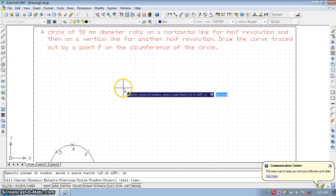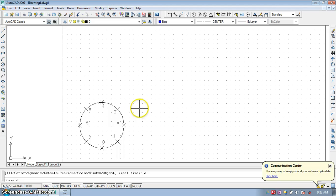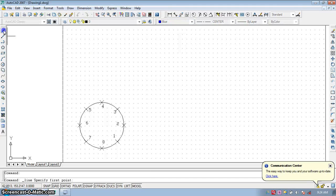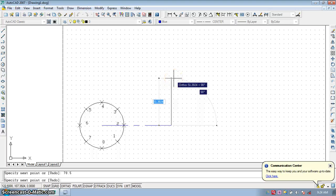First of all you have to draw the circle with a radius equal to 25, because the diameter is 50. That circle rolls half revolution, which means the distance is equal to pi*d/2. So pi*d/2 is a distance equal to approximately 78.5. You have to draw a line from the center of the circle equal to 78.5 for the half revolution horizontal, and then another 78.5 for the half revolution vertical.